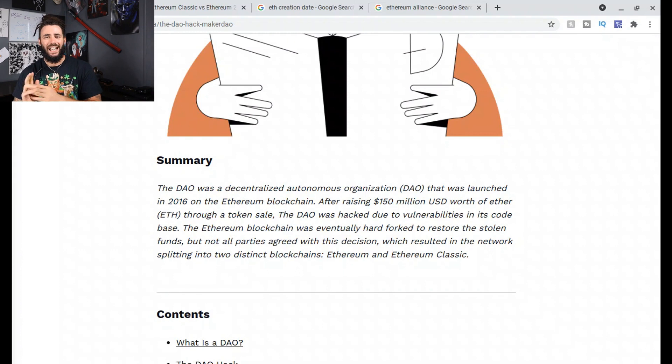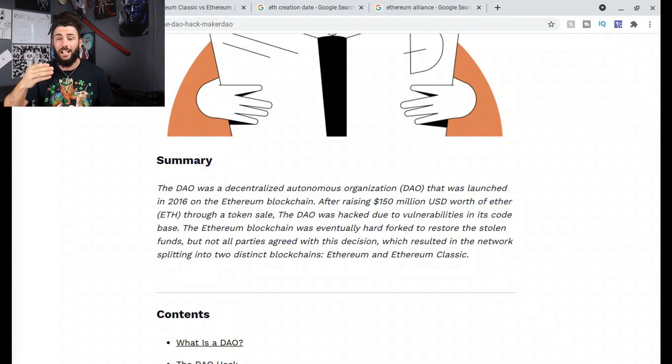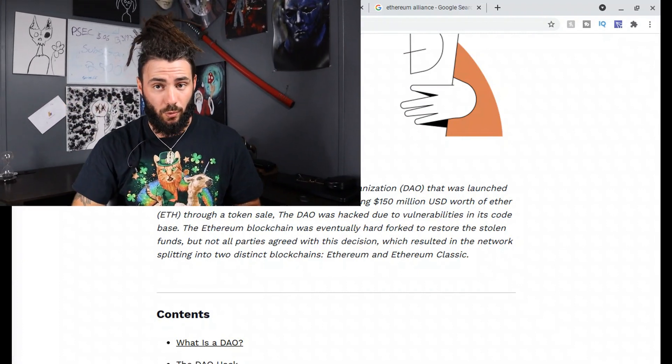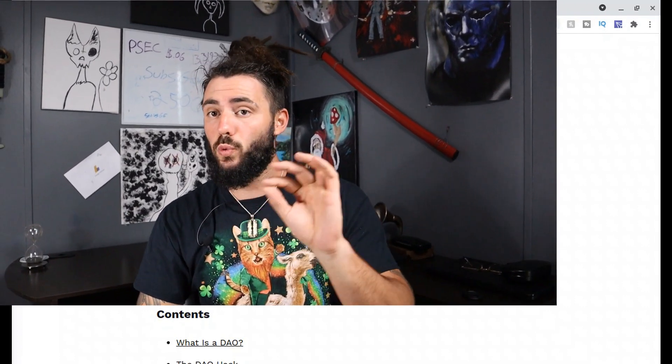Basically what happened was someone hacked into the DAO that was running on the Ethereum blockchain. Two things could have taken place: they either could have shut down the blockchain or hard forked. So they hard forked, and instead of everyone going with the new Ethereum, Ethereum Classic is the original — that's why it's called Classic. Some parties wanted to stay with the old system and some wanted the new system, and this is where I'll go into detail on the exact differences.